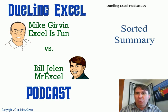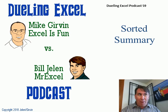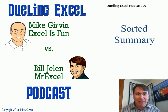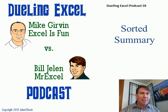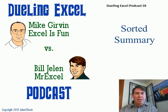Hey, it's another Dueling Excel podcast. I'm Bill Jelen from MrExcel, Mike Girvin from Excel is Fun will be joining us. This is episode 59, Sorted Summary.